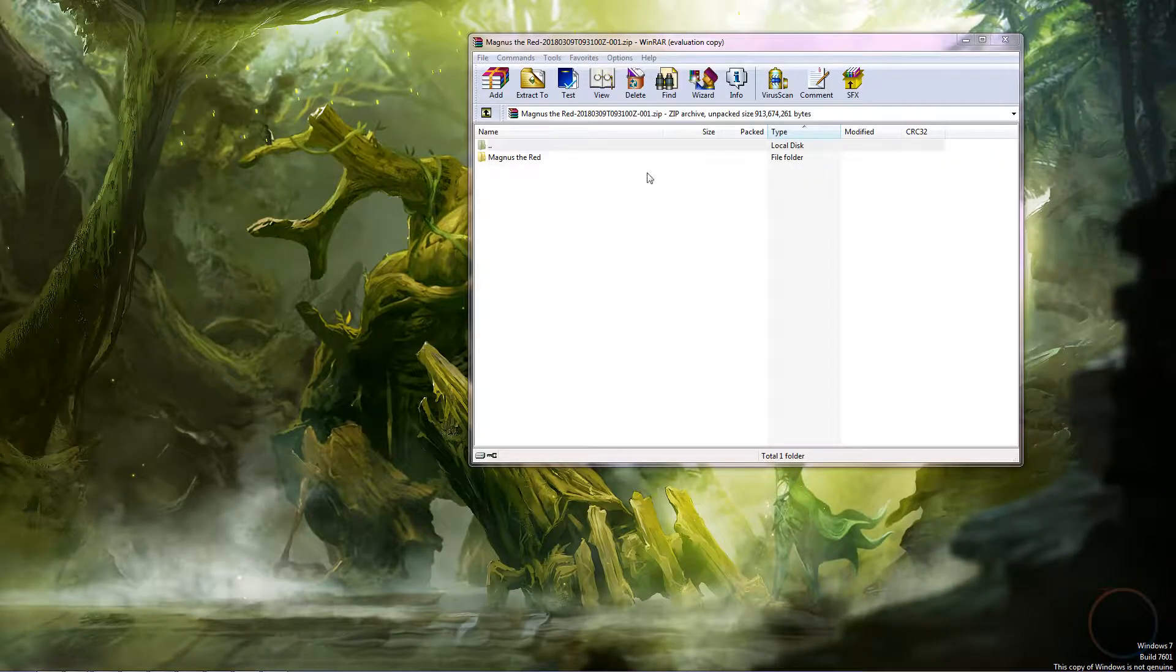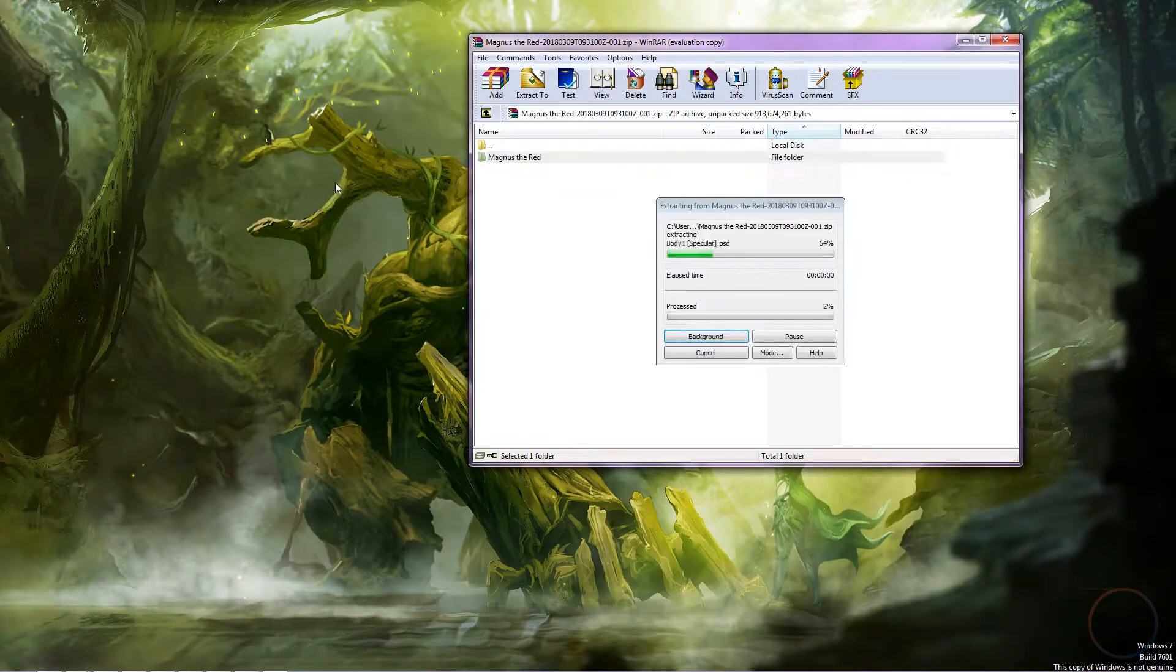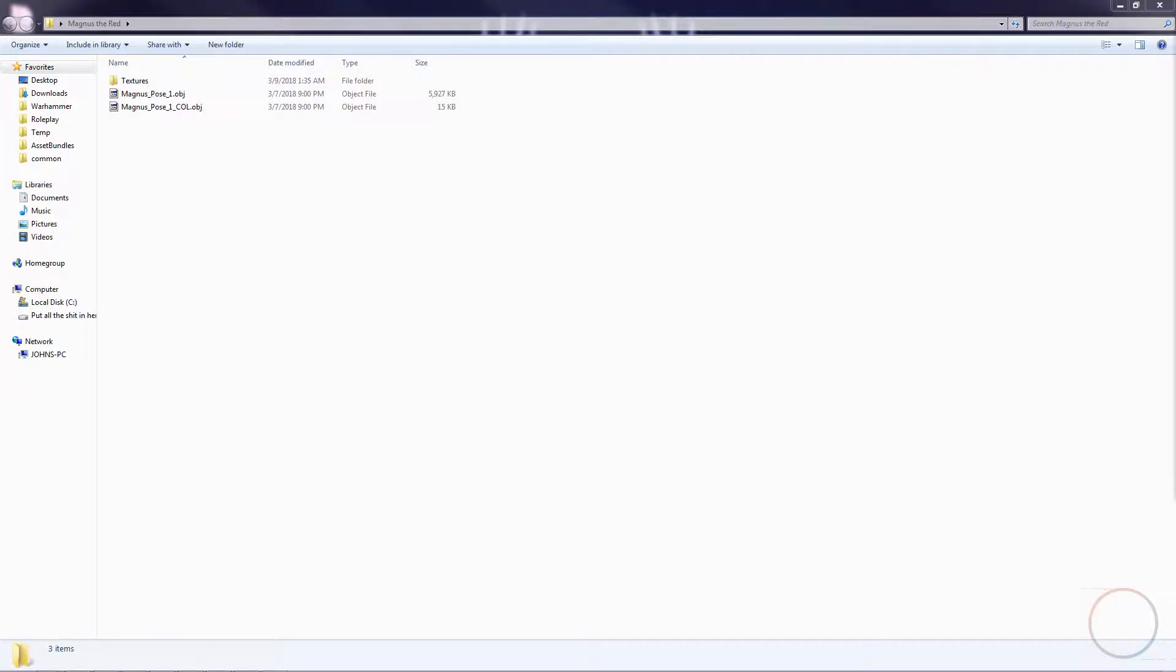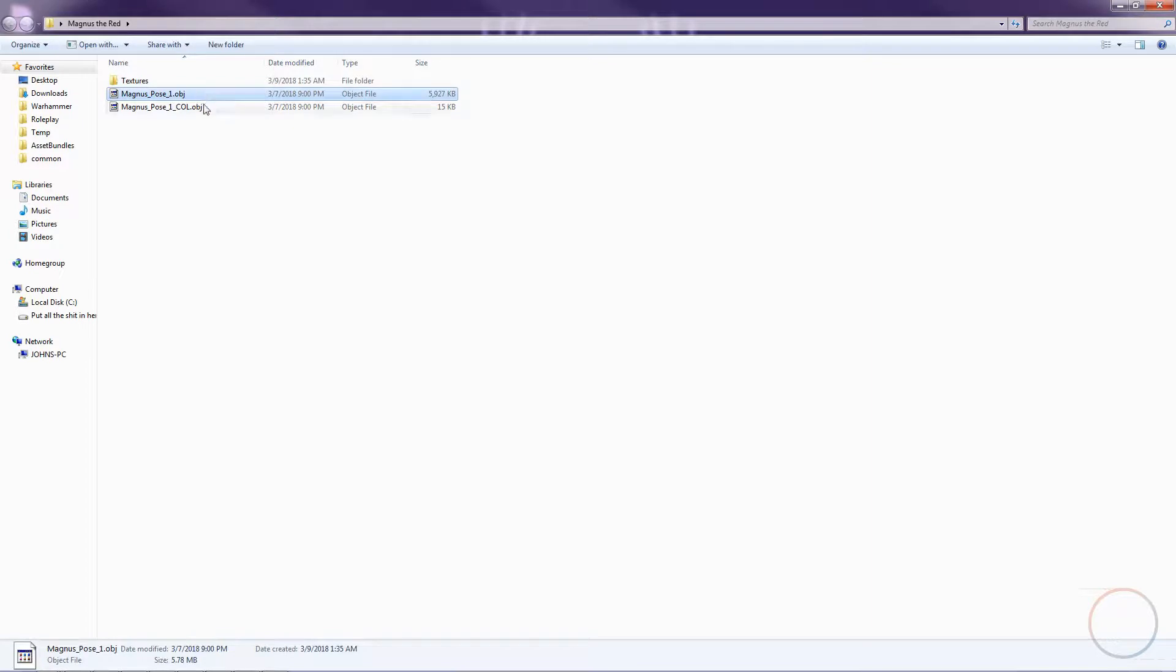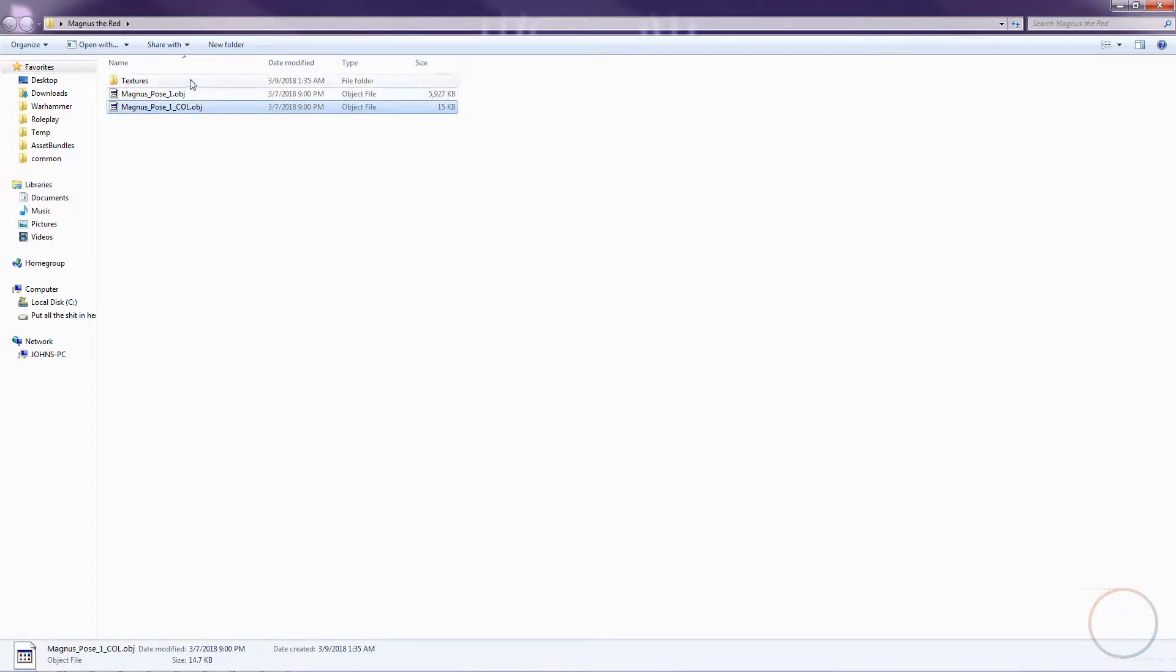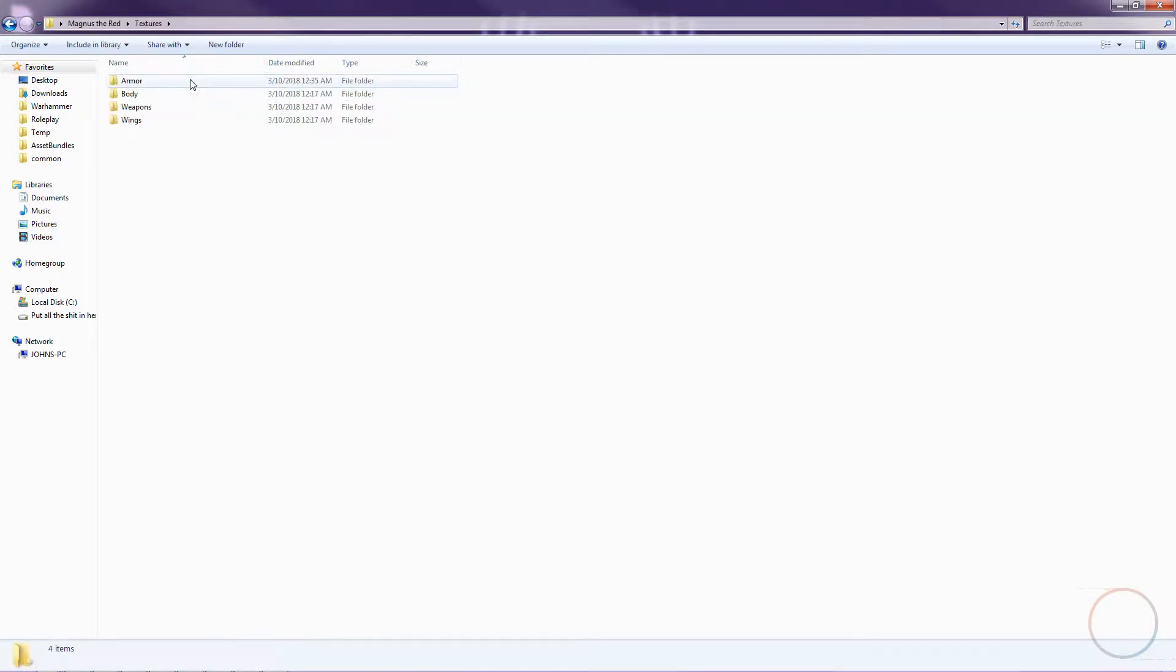It'll download as a zip file, so make sure you have a program that can open them. When it's finished, drag and drop the folder into an accessible place. Inside the folder, you'll find three initial items: a texture folder, Magnus Pose 1, and Magnus Pose 1 COL. Right now, we're only concerned about the textures. Double-click the texture folder.